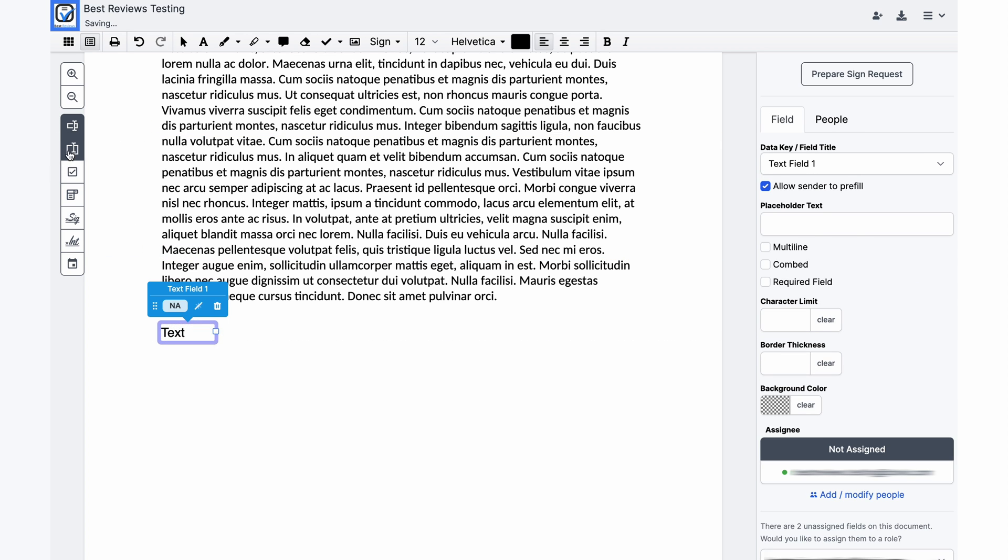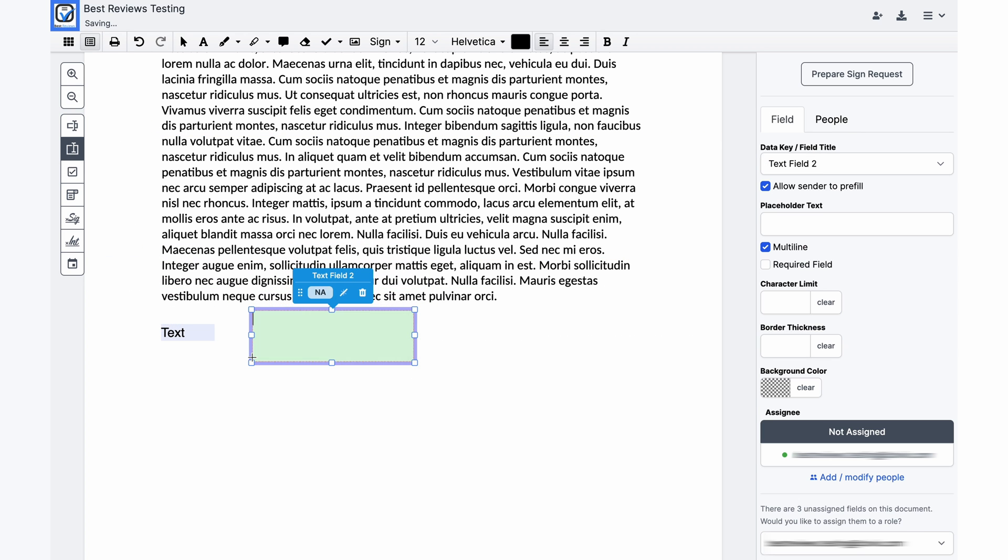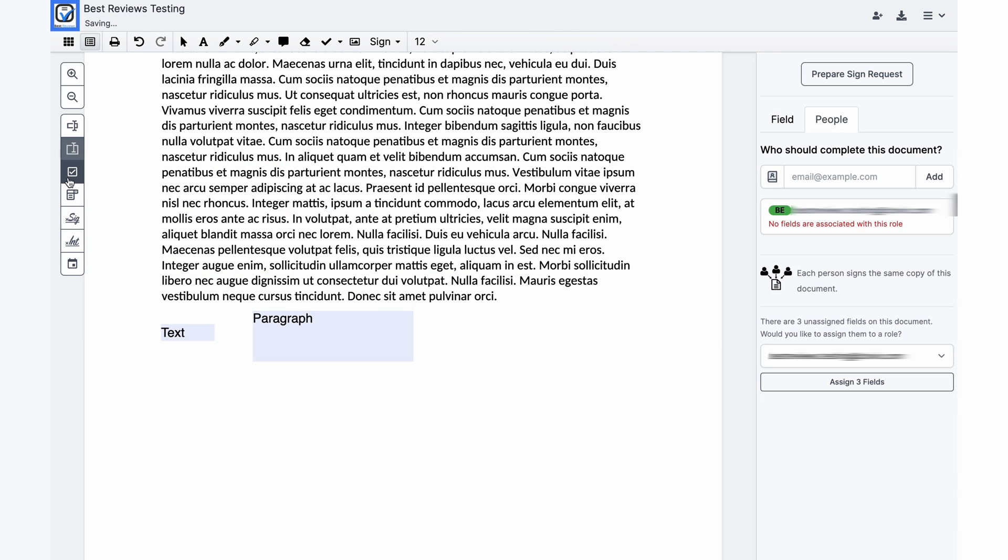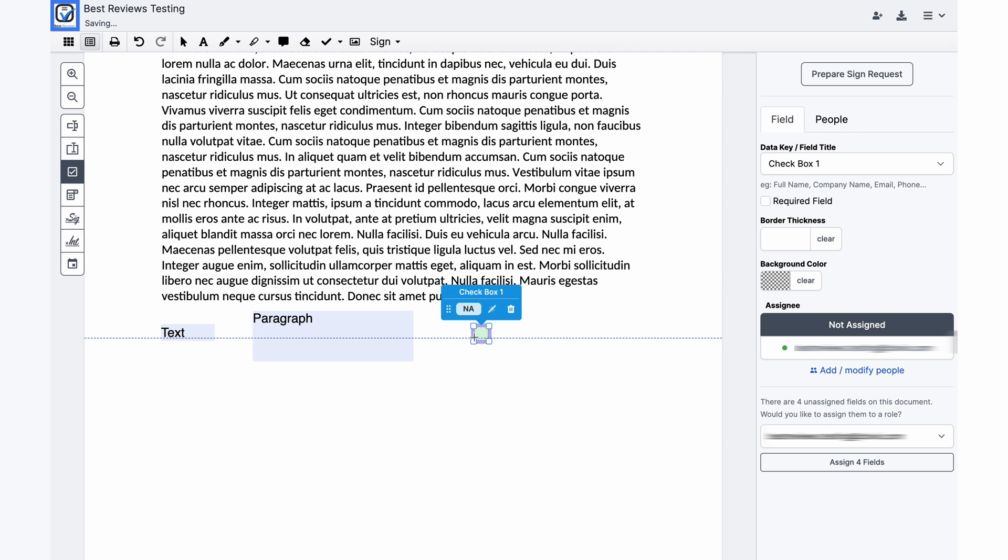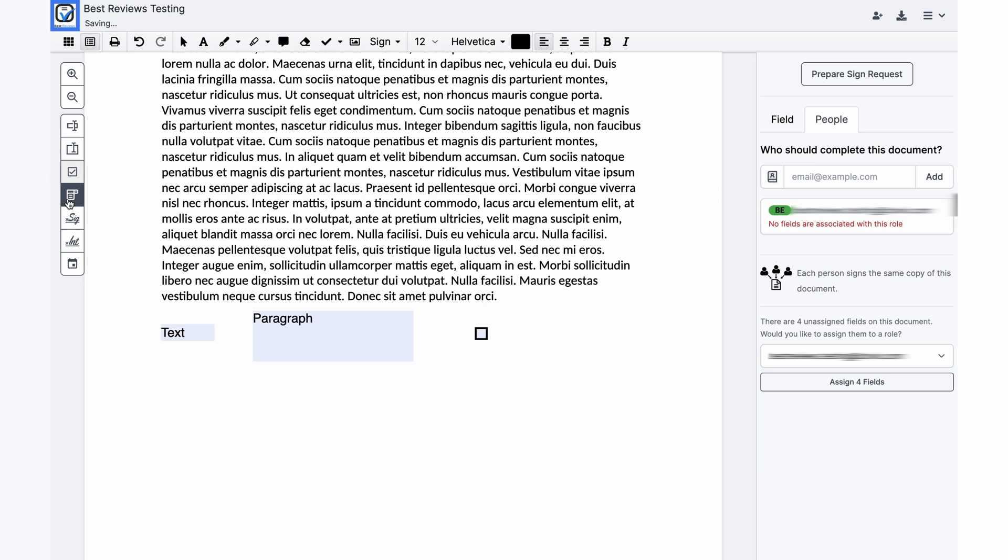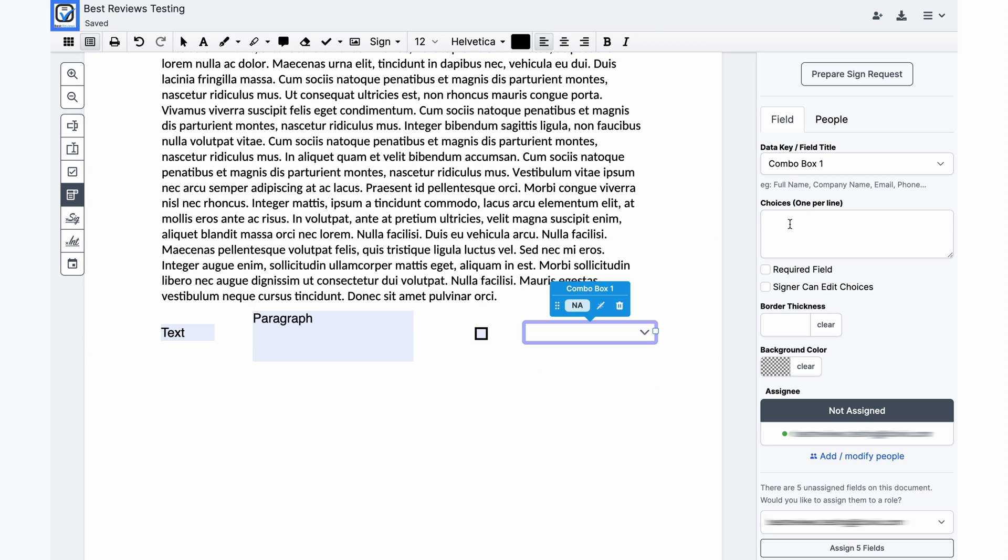More importantly the editor comes with seven custom fields essential for increasing productivity. With the text and paragraph fields users can create documents from scratch or add important information to uploaded documents. Meanwhile the checkbox and drop-down fields are perfect for providing options for the signers.